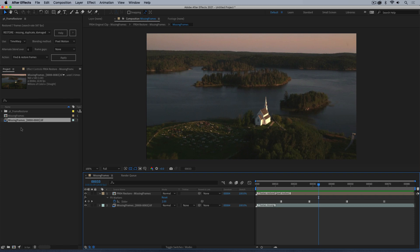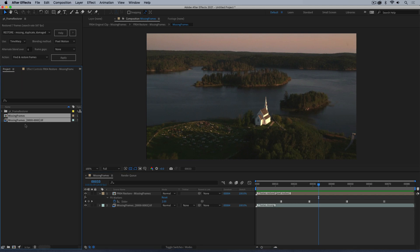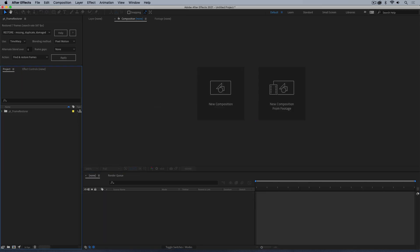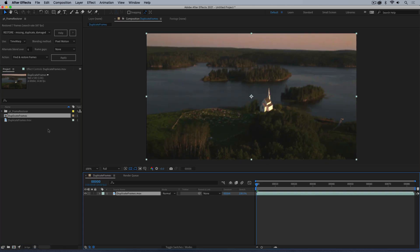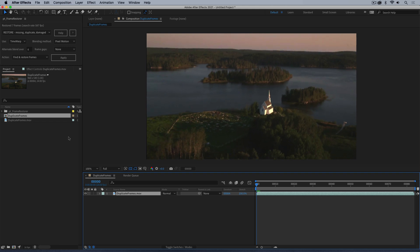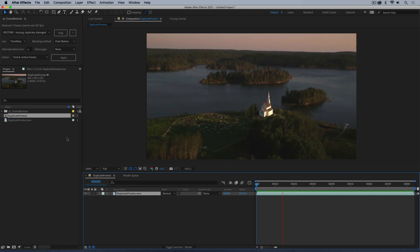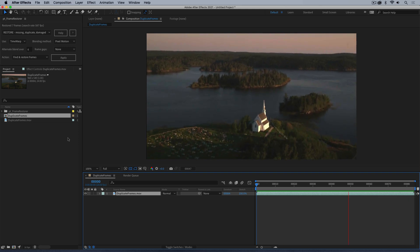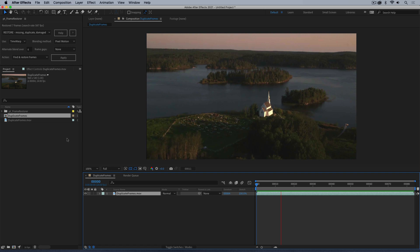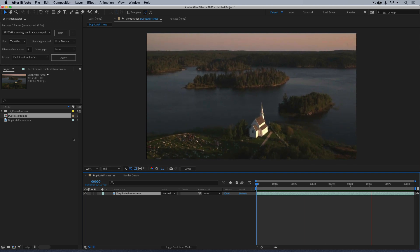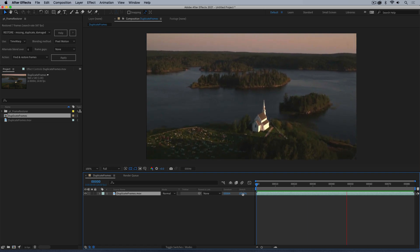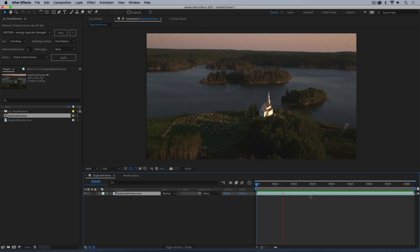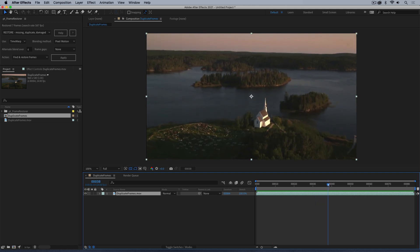Nowadays, rather than capturing to Cinema DNG it tends to be into a video format like QuickTime. So what you're more likely to see is duplicate frames. If you have dropped frames when capturing to video, they will show up as duplicate frames. If we watch this back you can see this kind of stuttering, and again it's because it's been captured onto storage that's not quick enough to record all the frames.